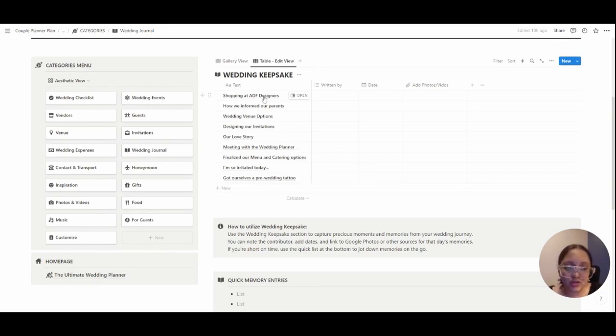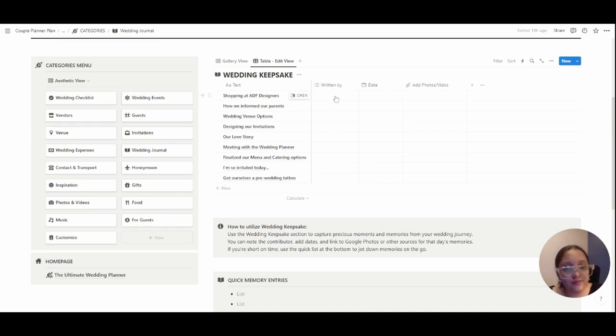Treat it as a journal that you want to write every day or depending on special moments, and you can write who it's written by, which is to be shared by the groom and the bride, and the date it's written, and also link photos and videos from your Google Photos if wanted.